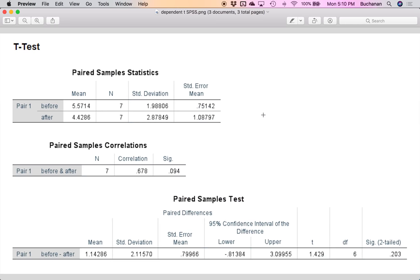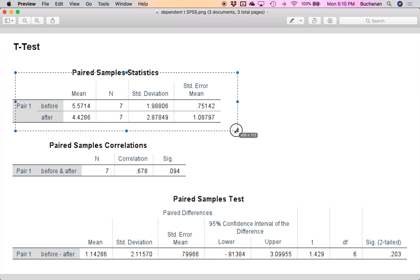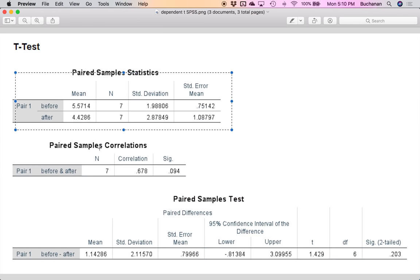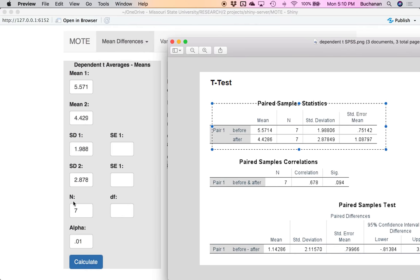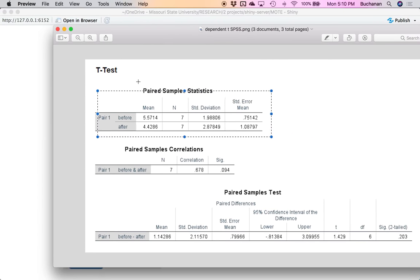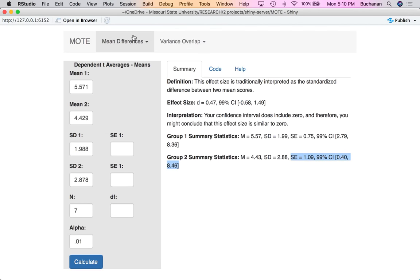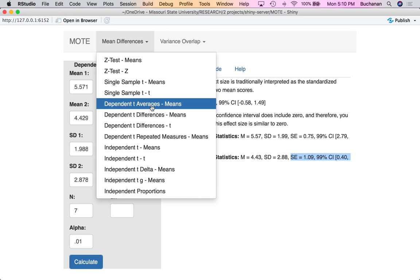If I'm looking at SPSS, thankfully it does give us those individual means. I'm mainly interested in the information listed there. So I would type in the before and after numbers — remember there's only one n, so seven, not 14 — along with the two standard deviations. I would type those all in and get the same output as before. That's how I would calculate dependent t averages from means.